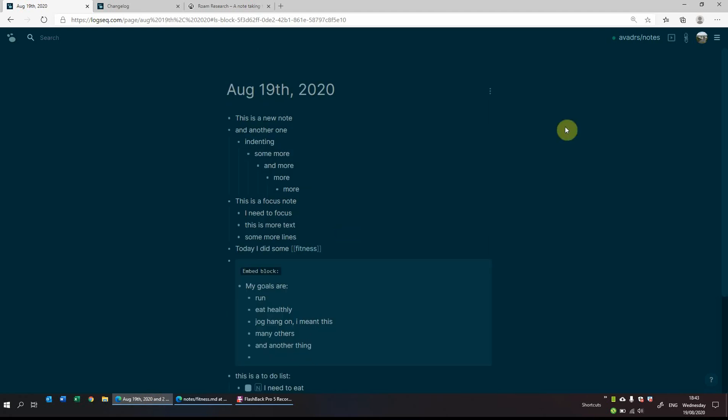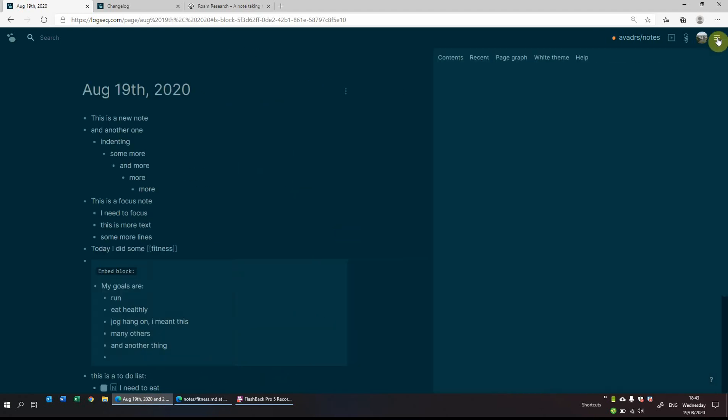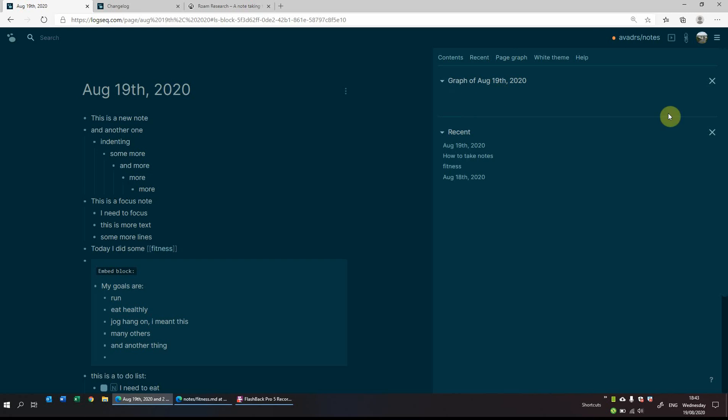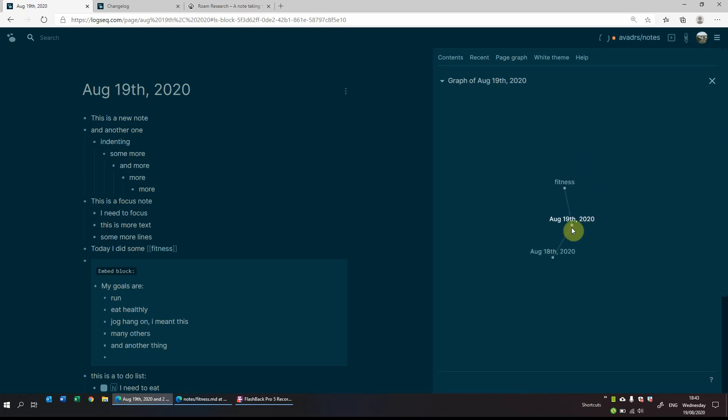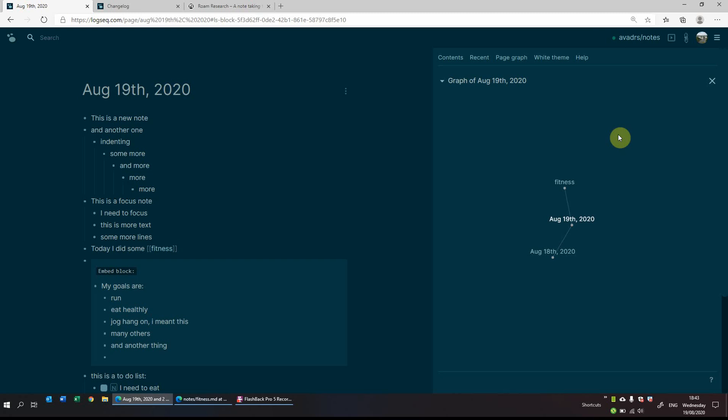So another thing you can do is on the right hand side you have the burger button. So you can have a look at some recent pages, so these are the recent pages that we've clicked on. You can have a look at the page graph just to see which pages are linking to this particular page. So for example, the August 19 page links to fitness and links to the August 18 page. And as you get more notes, this will make much more sense and it will show the graph in a bit more of a visual impact on it.